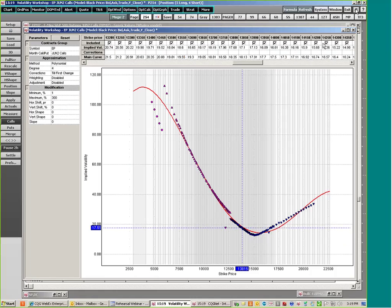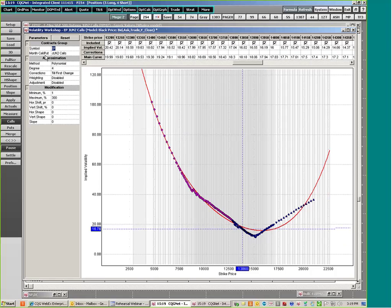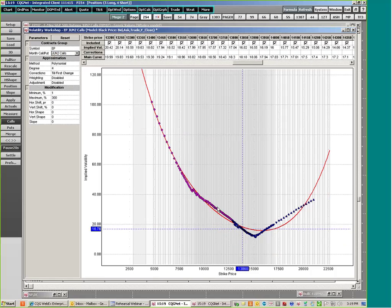The volatility workshop has a contracts area where you can change the symbol, a call/put option area, an approximation area, a modification area, and a price area. The core of it is an implied volatility curve that displays the implied volatility curve compared to whether options have traded that particular day — a magenta circle means they did not trade. It also shows whether the implied volatility is greater or lesser than the implied volatility curve.